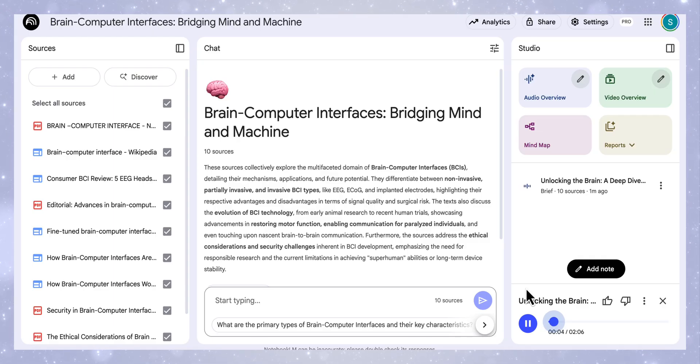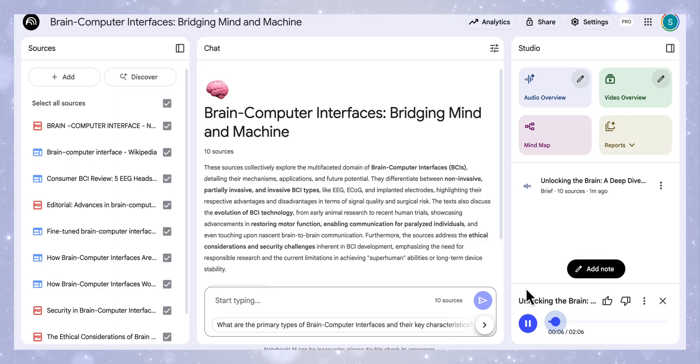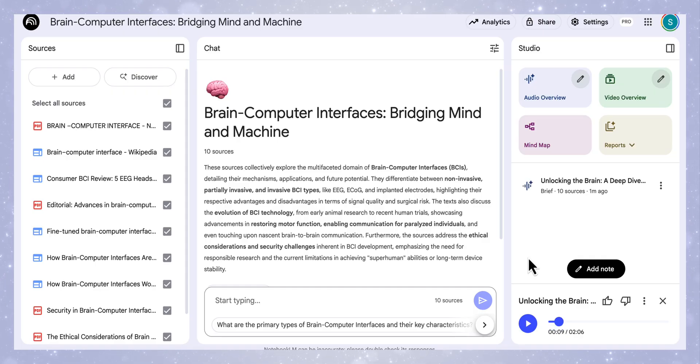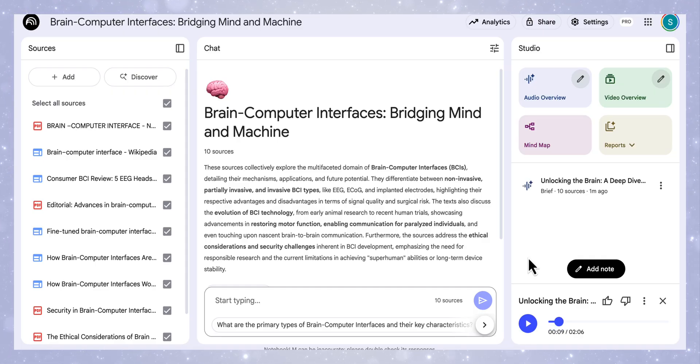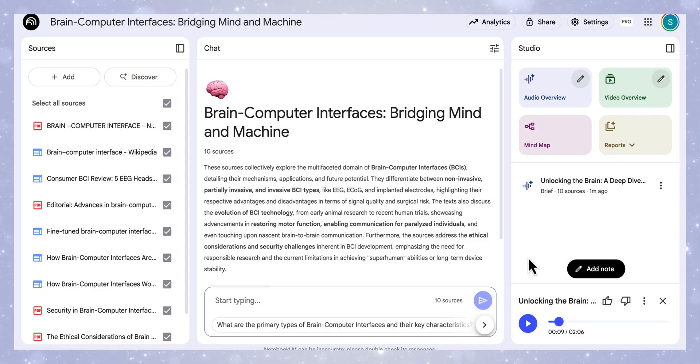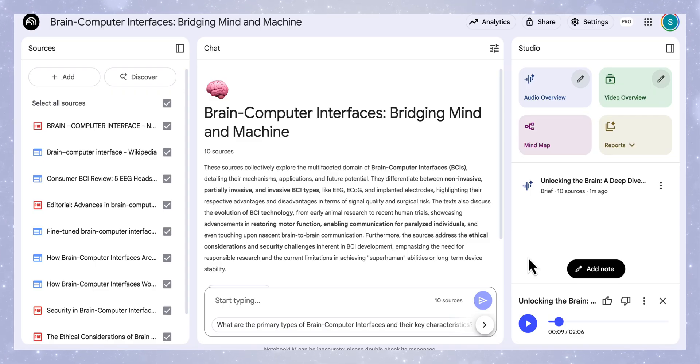If we play a part of that, this is the brief on brain-computer interfaces. Brain-computer interfaces, BCIs, they're this really exciting tech, creating a direct link. You can see that in the podcast, it's taken a very explanatory way of starting, defining what these brain-computer interfaces are. And then it goes on to answer the specific question that I've asked it in my prompt.